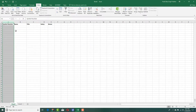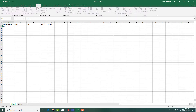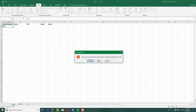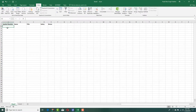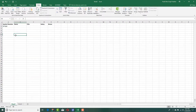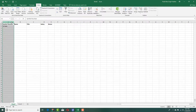Now if I enter data with only three characters and press Enter, it shows an error message. But if I type exactly six characters, it accepts the data. I also want to customize both the error message and the input popup message.